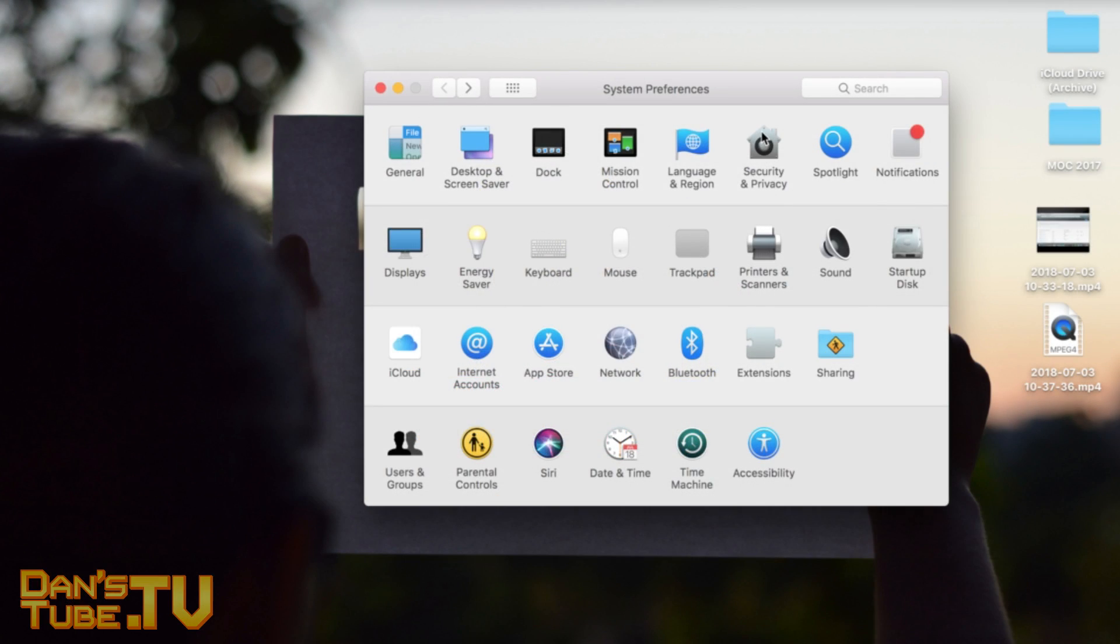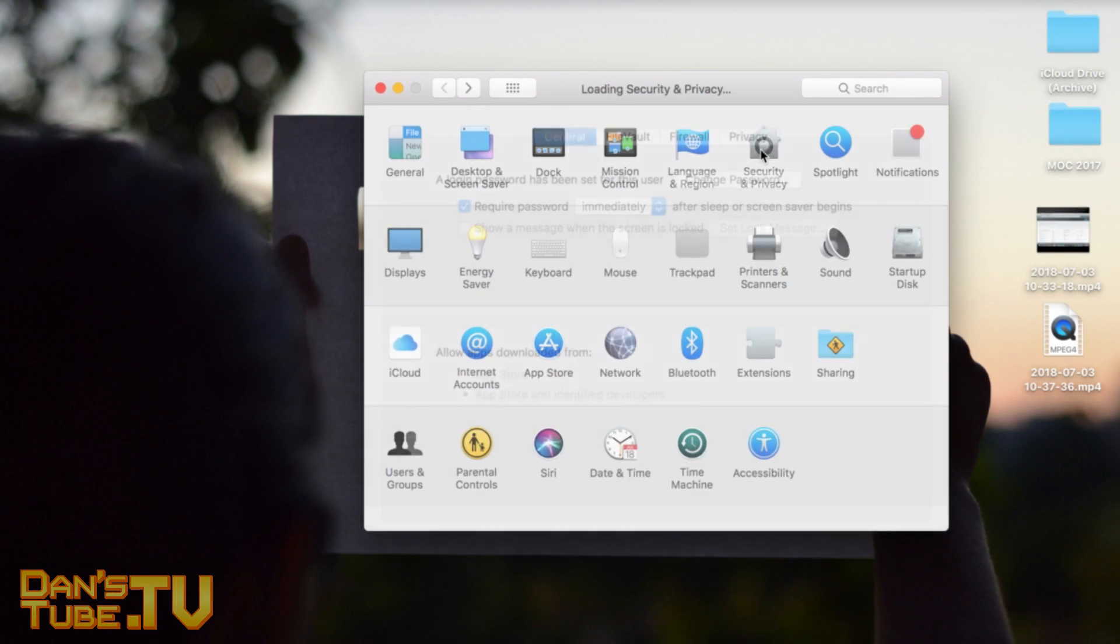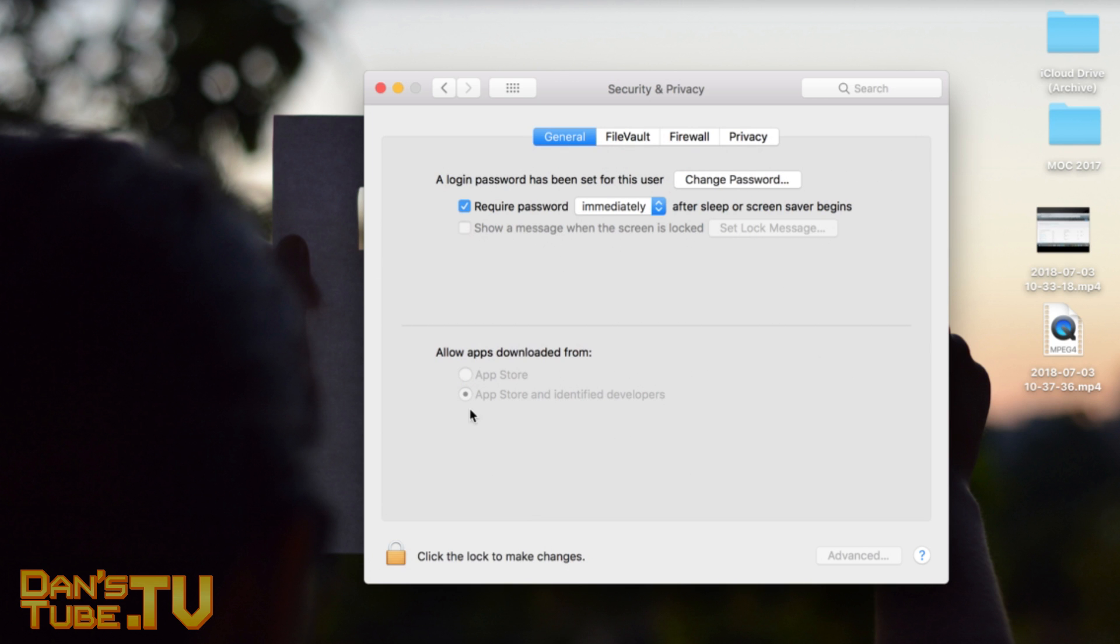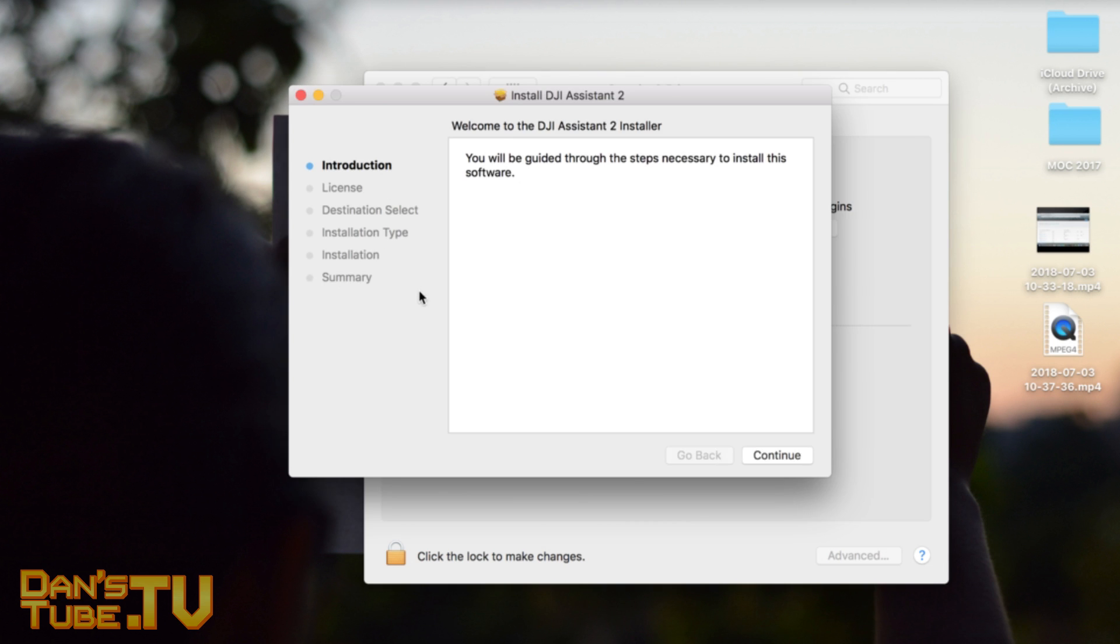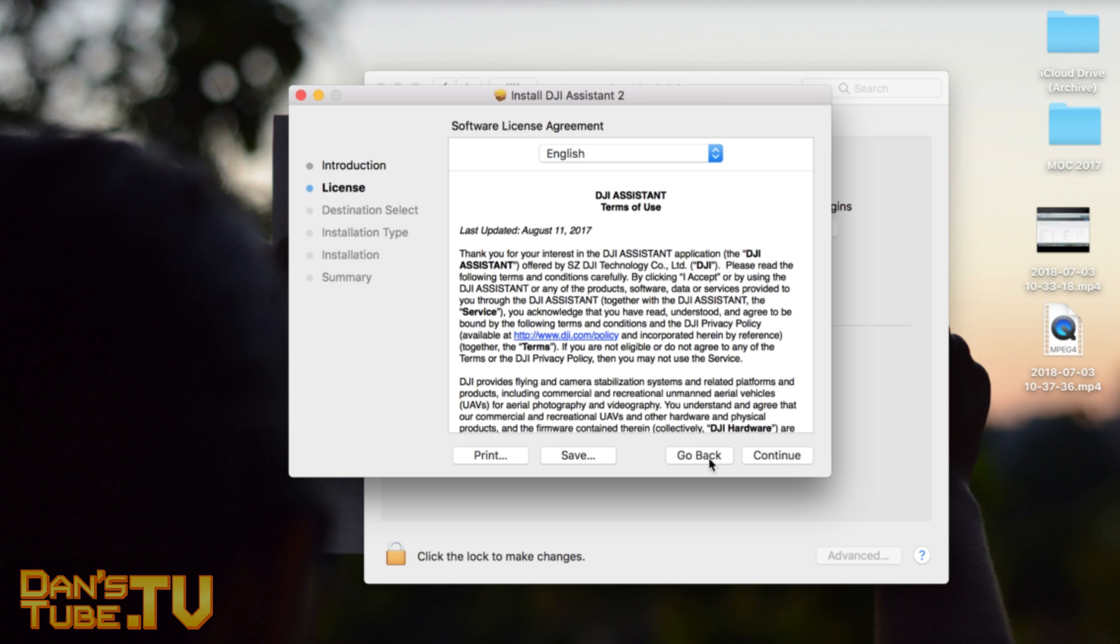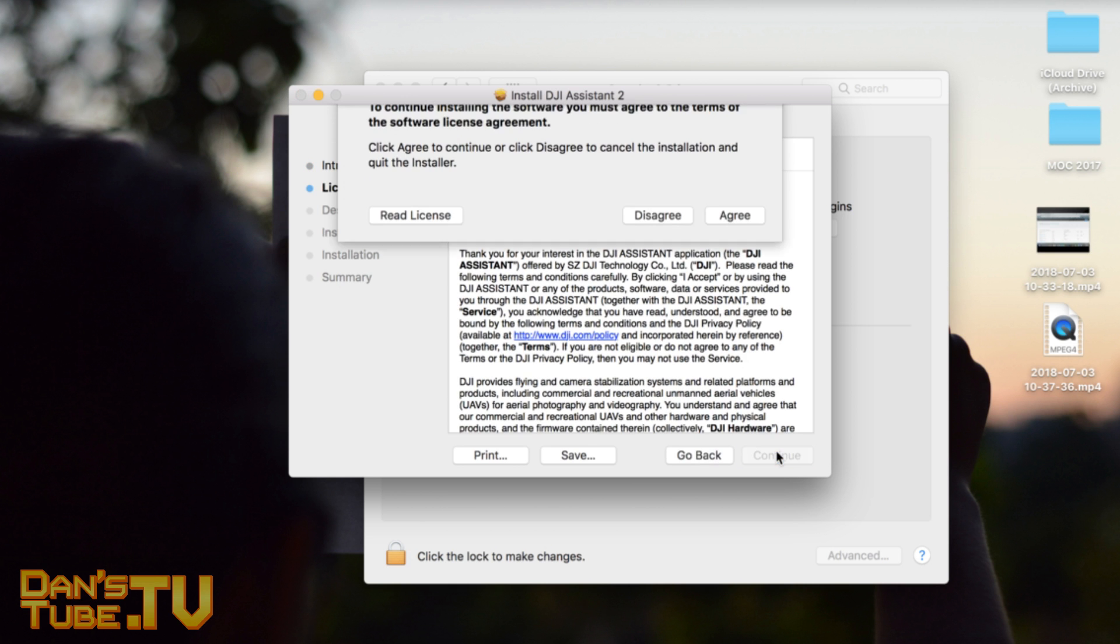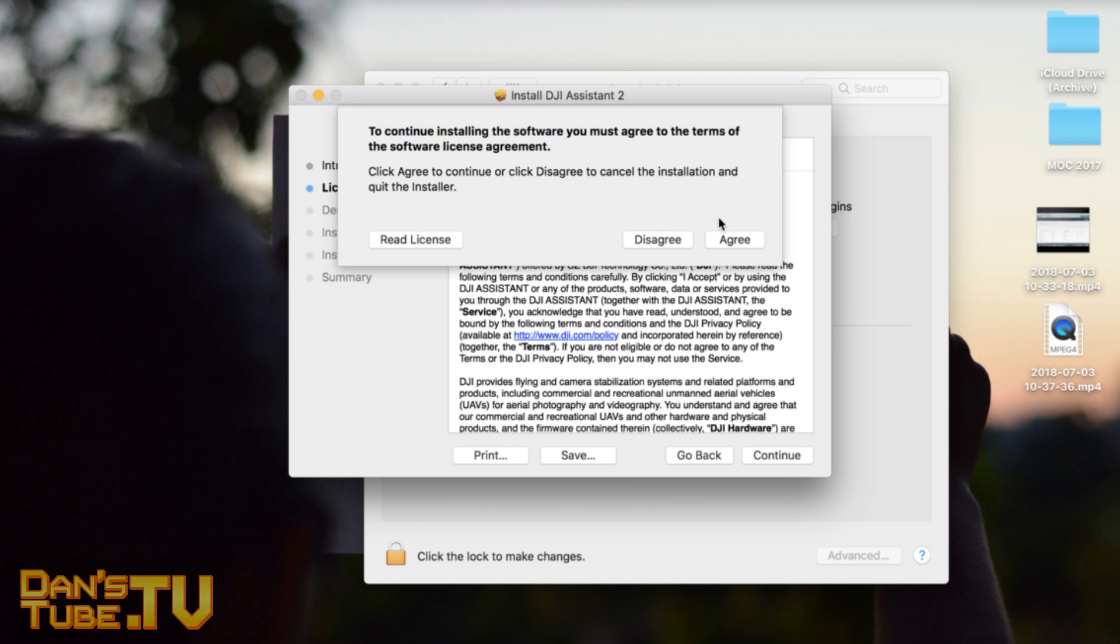I had to go into my Security and Privacy settings under System Preferences. I had to allow apps downloaded from here, and then it came up with the option to open DJI Assistant 2. From there, you can click on your download and it will go through the process of installing it onto your Mac or PC.